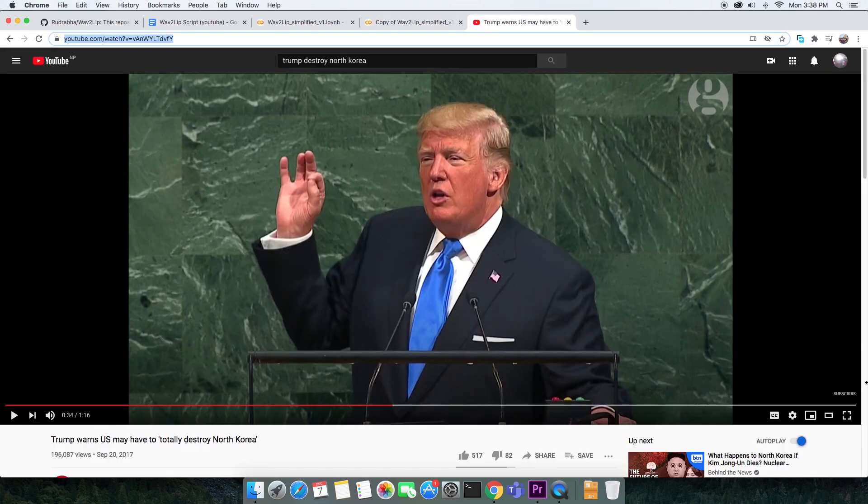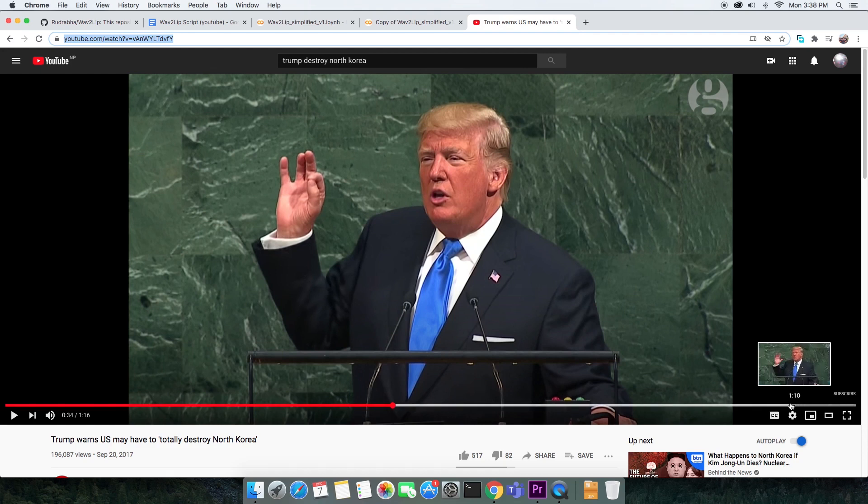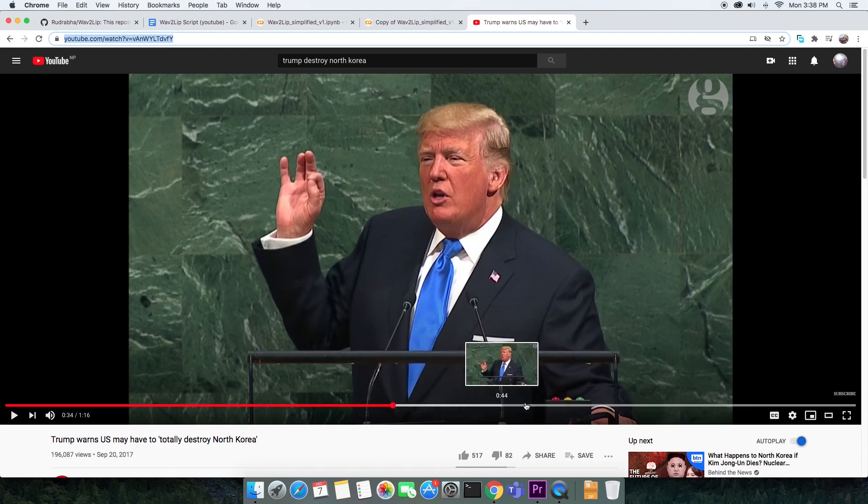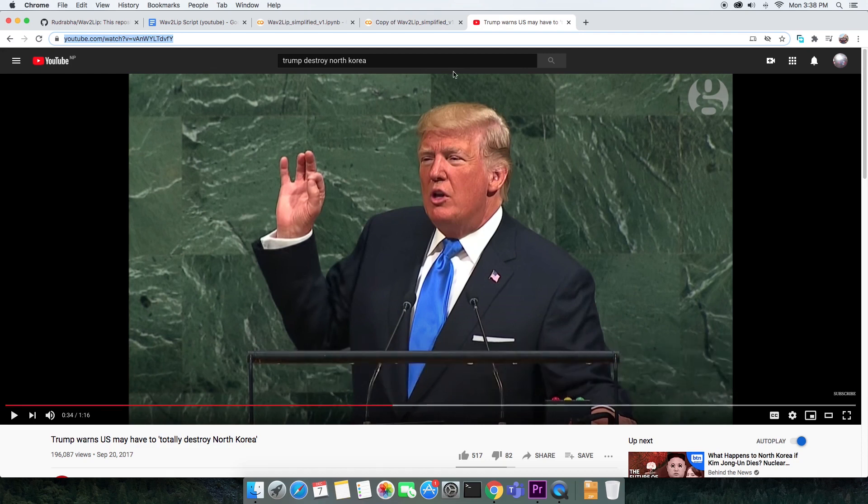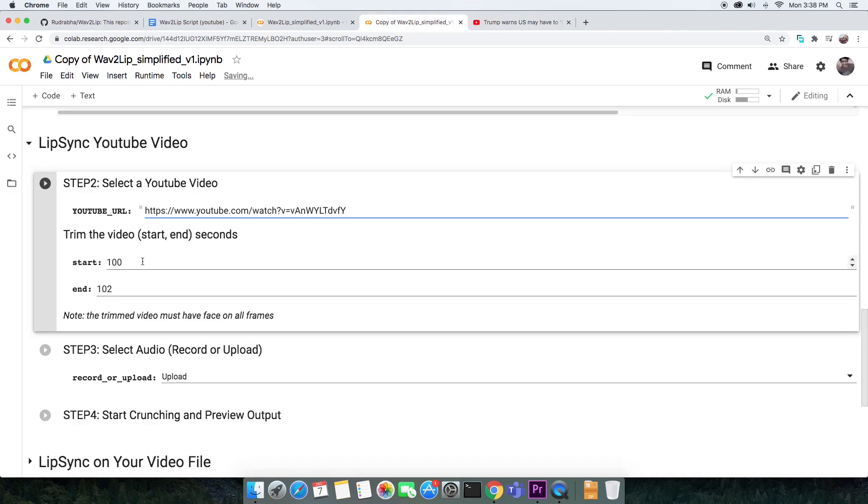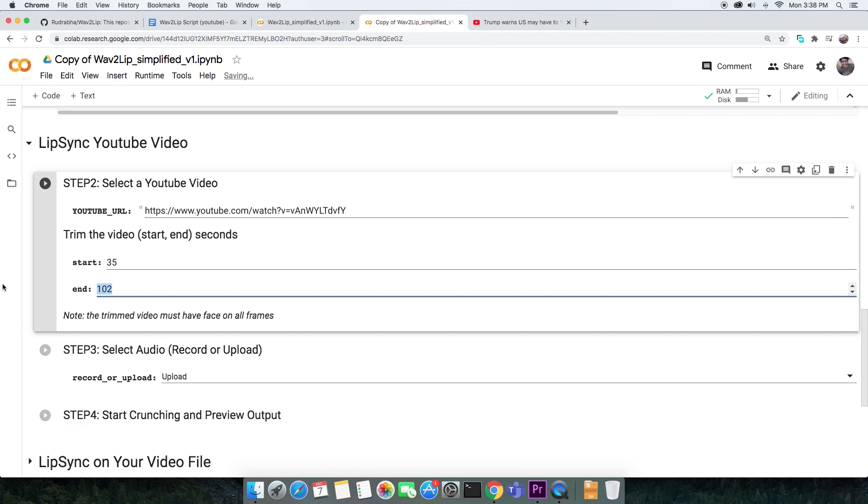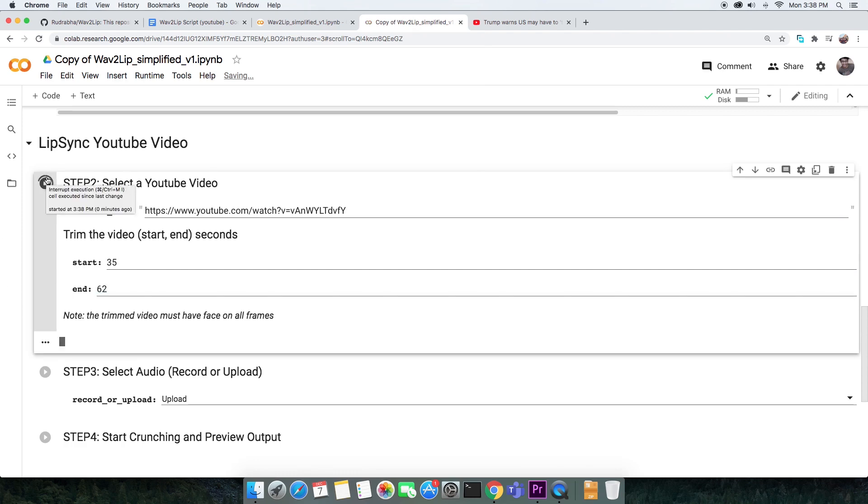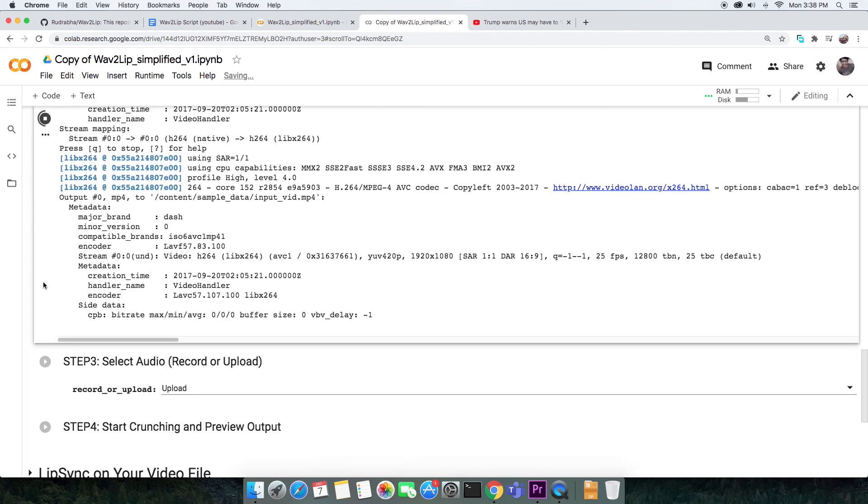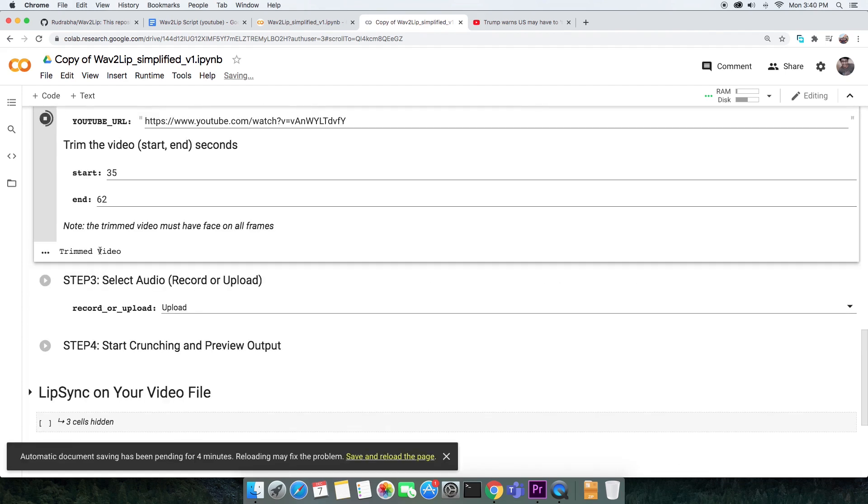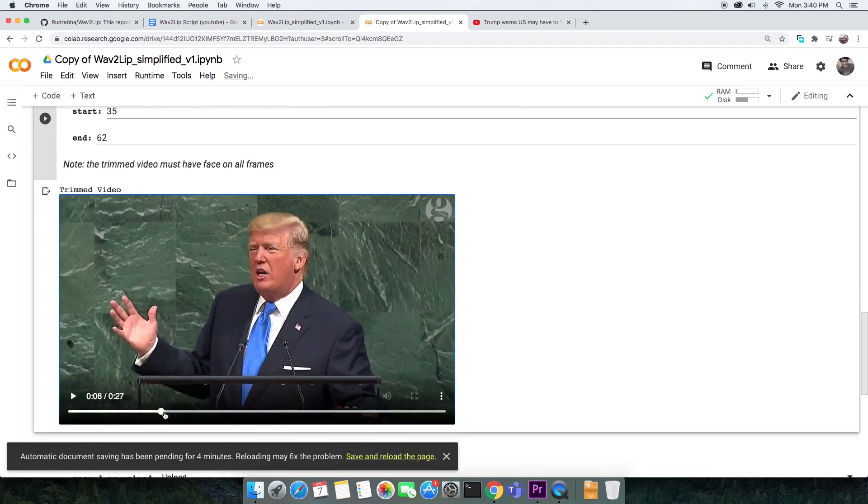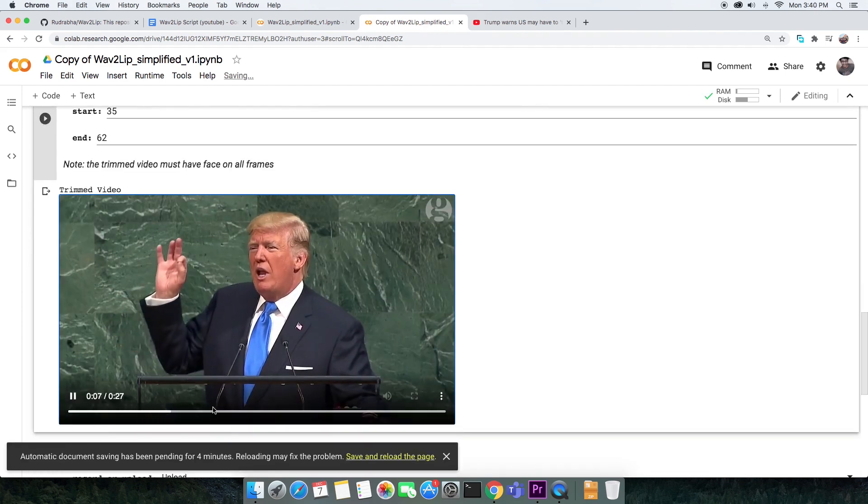You need to make sure that every frame of the video has a face on it. It's unlikely that every frame of a YouTube video will have a face on it, so you can trim the video starting at some seconds and ending at some seconds of the video. Just execute this cell to download the YouTube video to Colab. When that is done, you can preview the trimmed video.